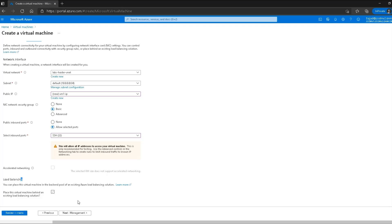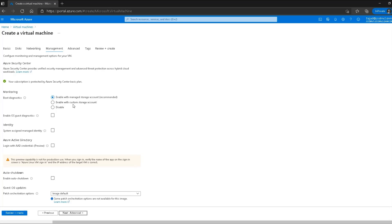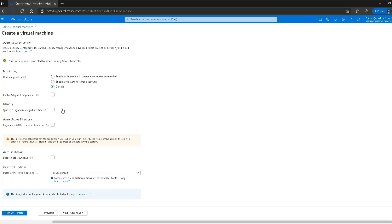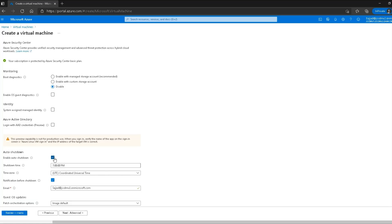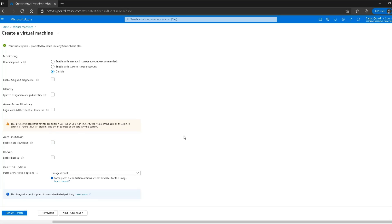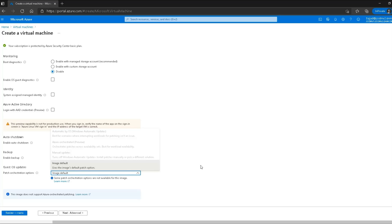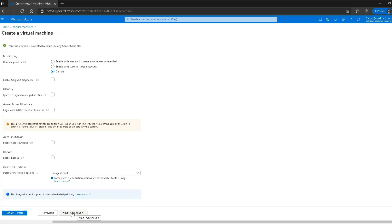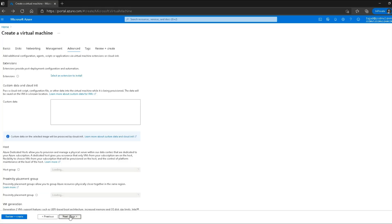Since we haven't talked about load balancing yet I'll skip those options and go directly to the management section. For boot diagnostics I'll disable that option. The rest of the options we haven't covered yet so we'll skip them for now. There is an option to enable auto-shutdown, which lets me select a time for the virtual machine to shut down automatically — I won't be using that. I also don't need backup for now, and I'll leave update settings as default.